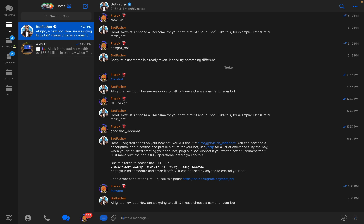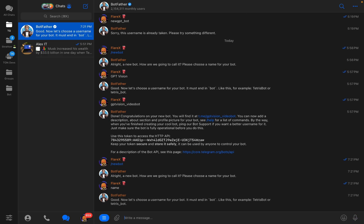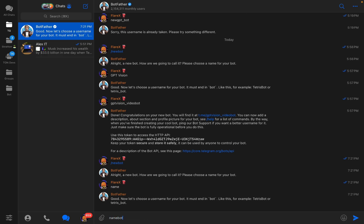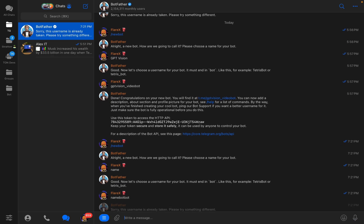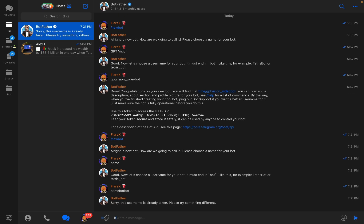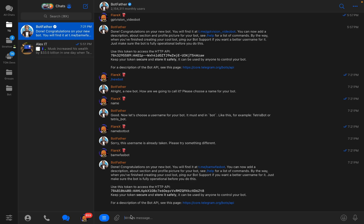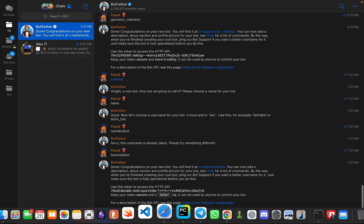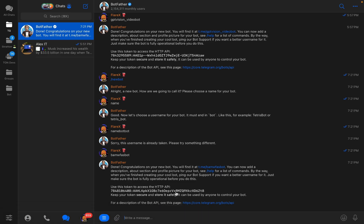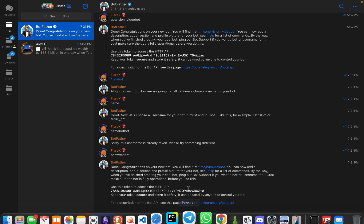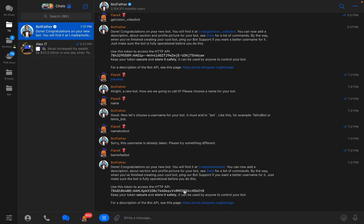Here you can see BotFather. You press slash newbot command to create a new bot, provide a name, then a username that has to be unique, and then you copy your API key. That's it.